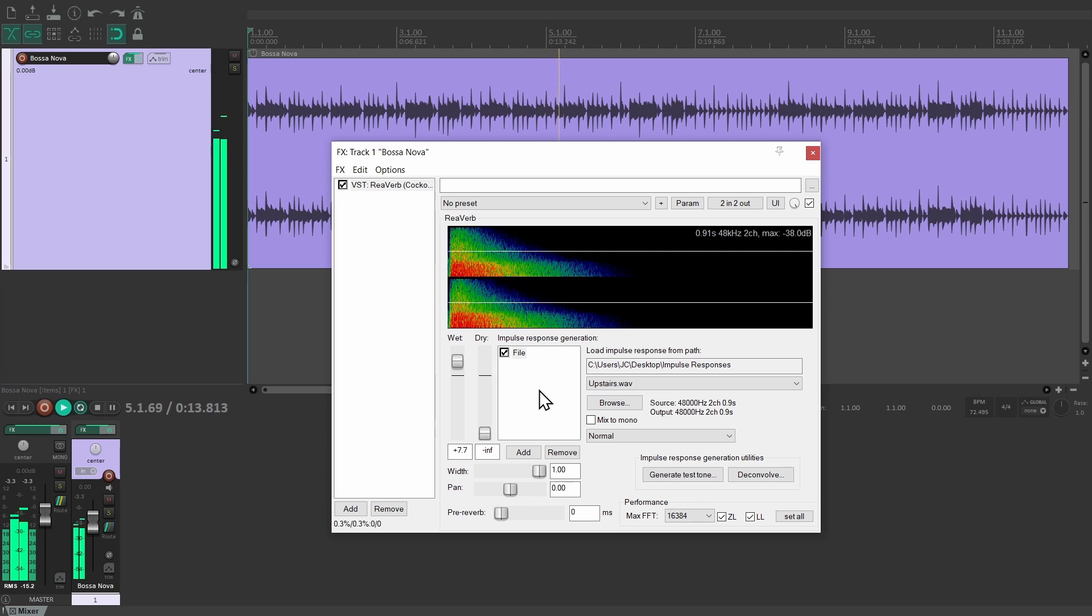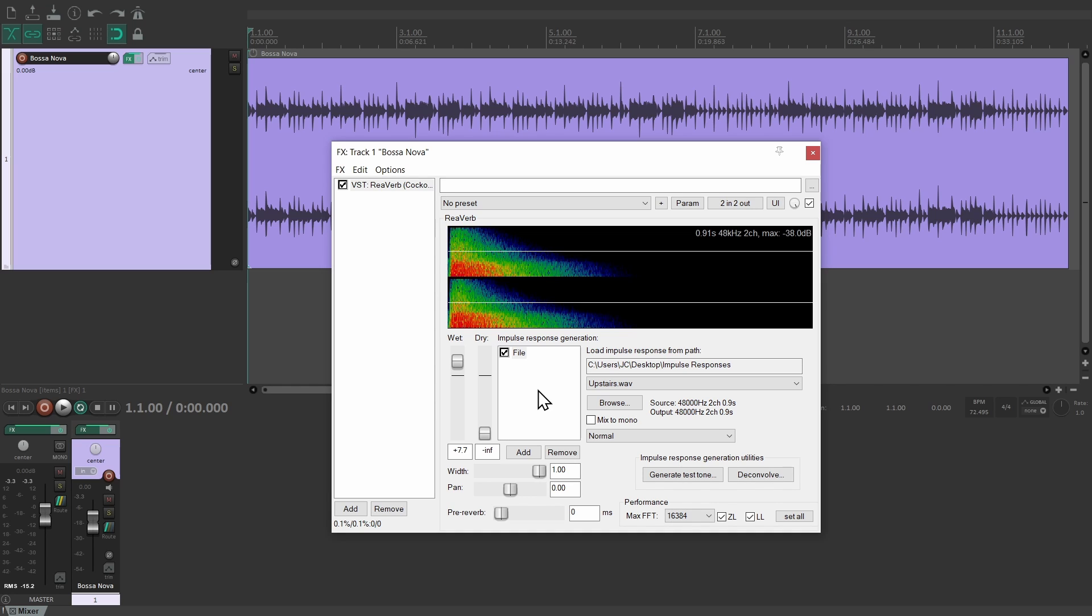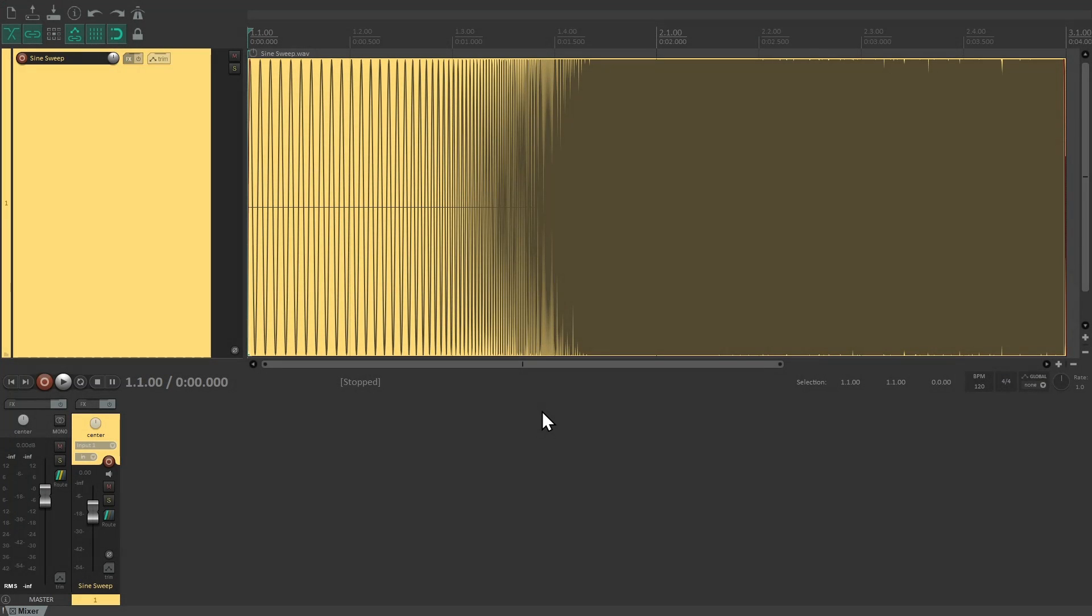This includes the impulse itself. Starter pistols, balloon pops, or hand claps are convenient, but they are not ideal impulses and they can impose their own character on an impulse response.